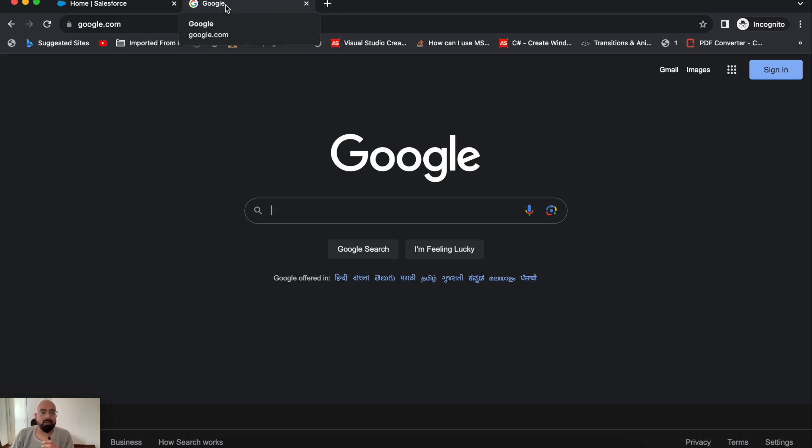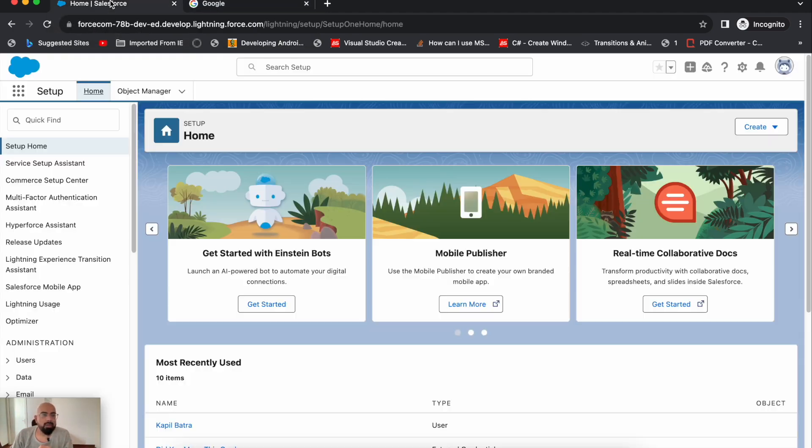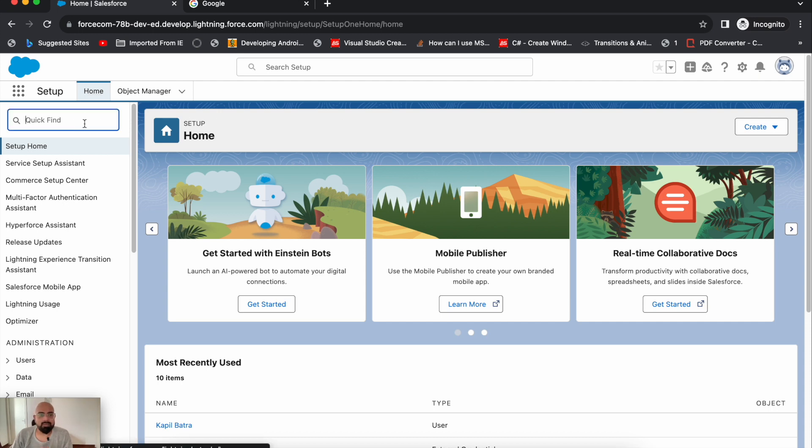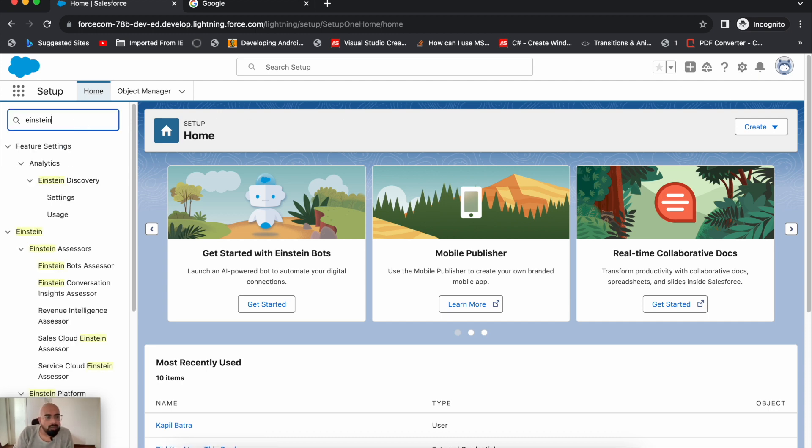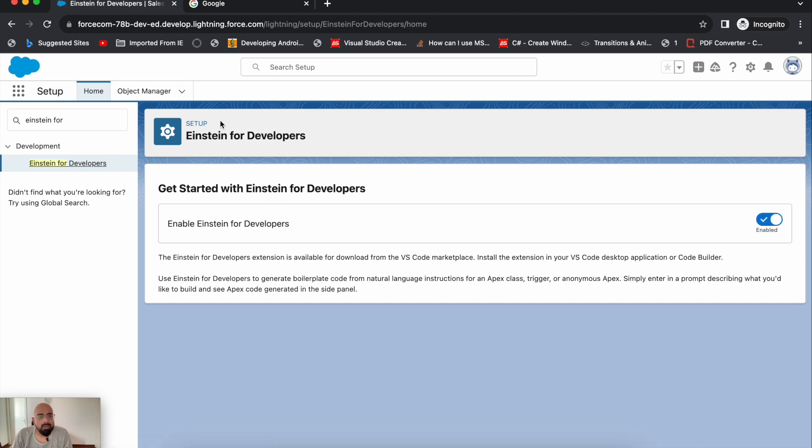To install it, first you need to authorize your org in VS Code. It could be a sandbox, developer edition, or scratch org. Then in your org, go to setup and search for Einstein for Developers. Click on it, and you'll see 'Get Started with Einstein for Developers.' This is the default setting which will be disabled in your org.